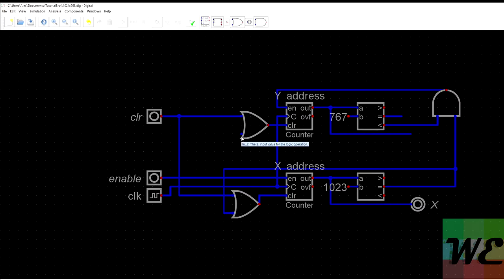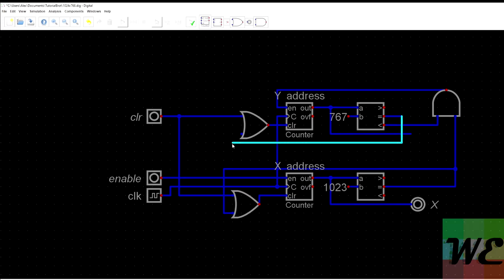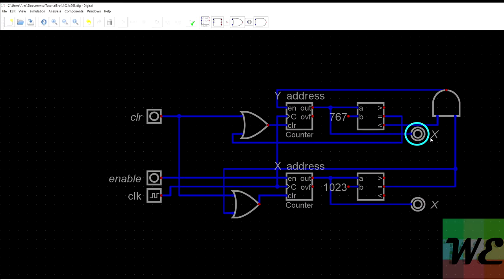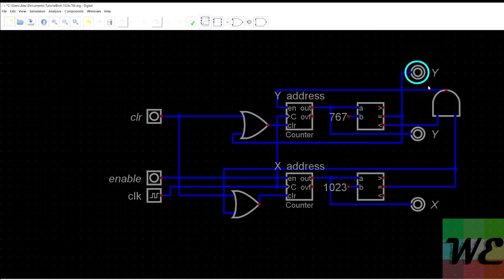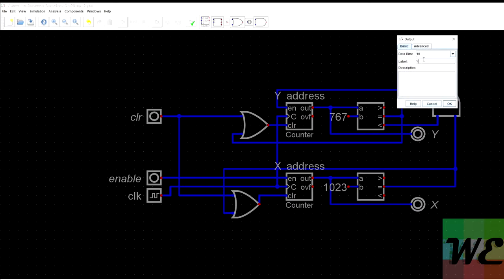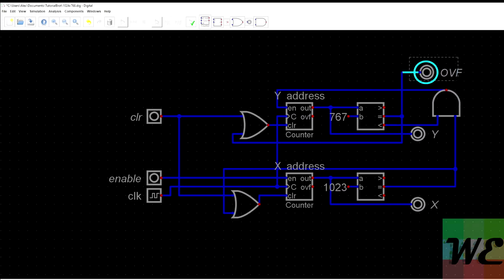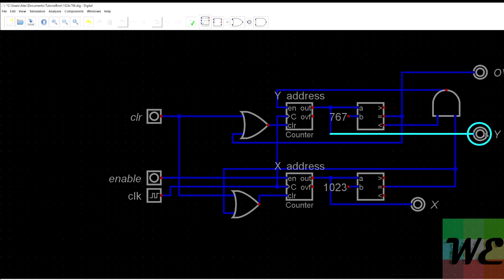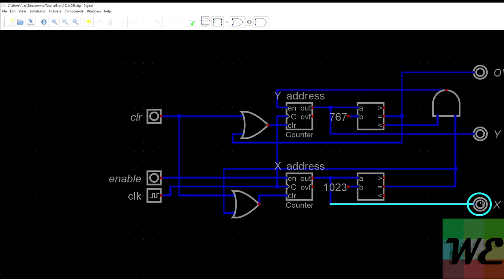The other clear signal for the y counter fires when y is equal to 767, resetting itself. We bring the y value out as a 10-bit output called 'y'. When both x equals 1023 and y equals 767, we bring that out as a single-bit output called 'ovf' for overflow — indicating we've drawn the whole frame.